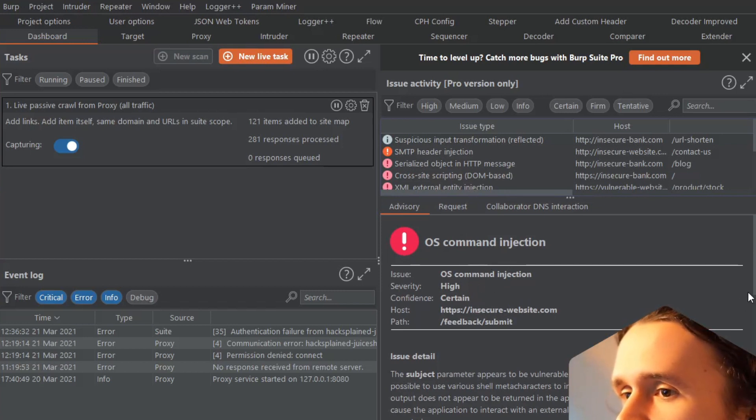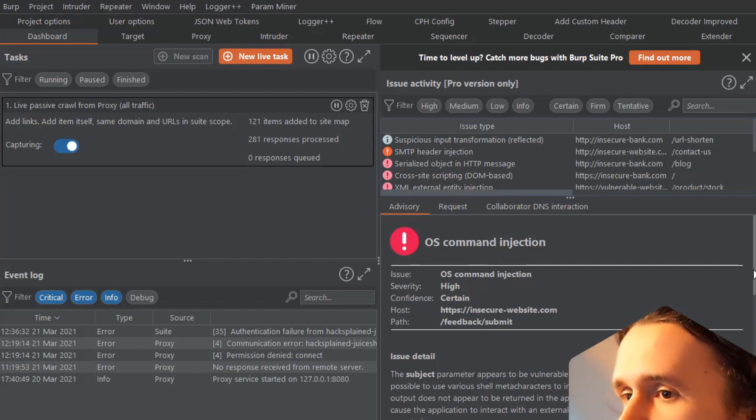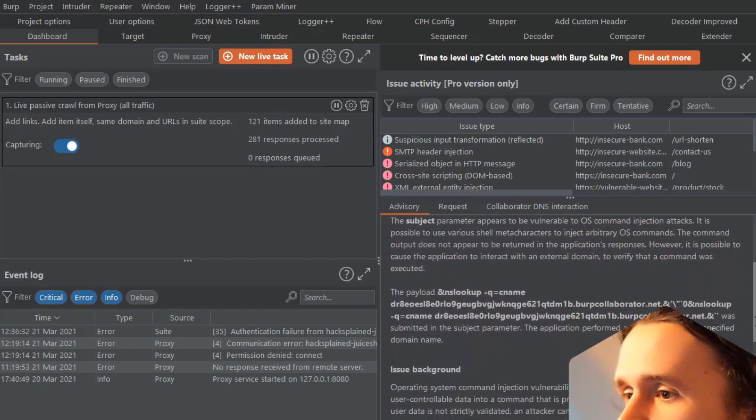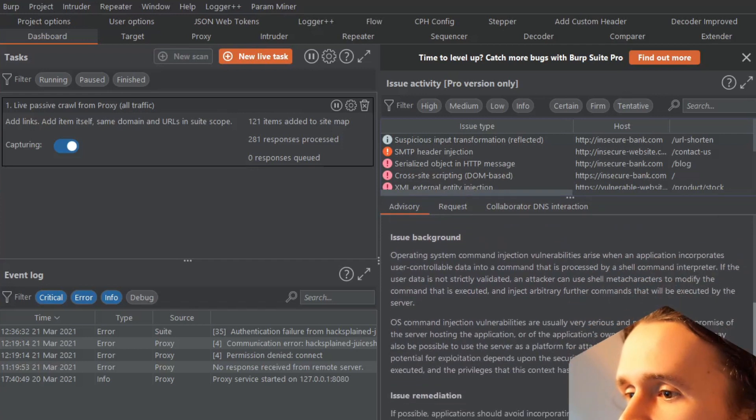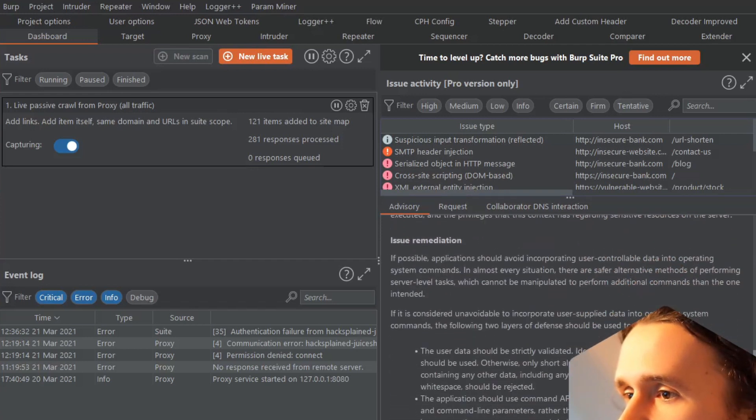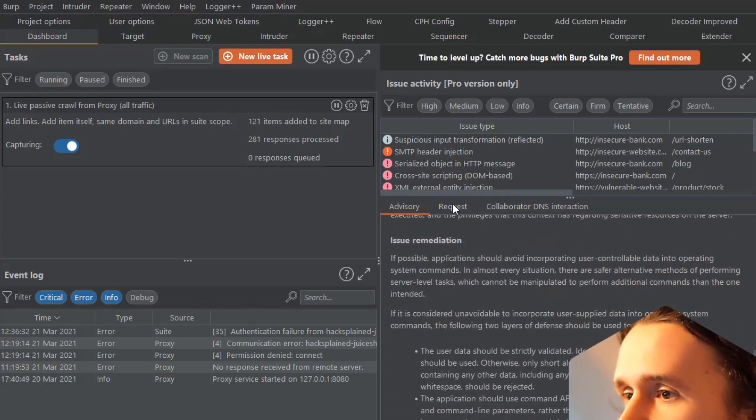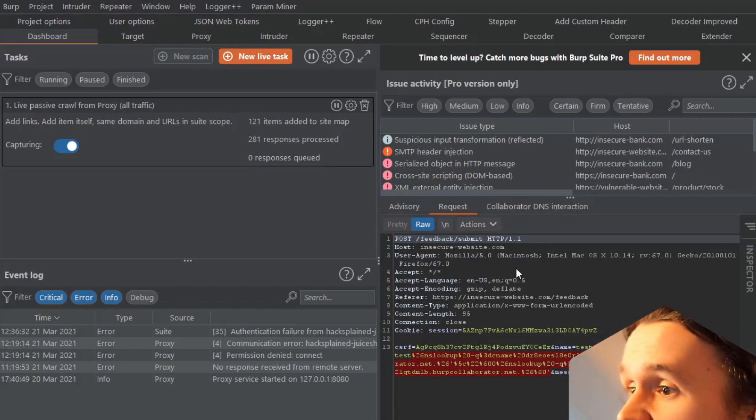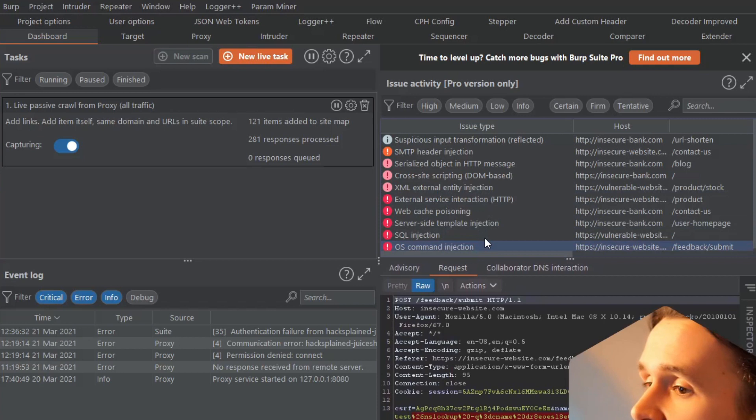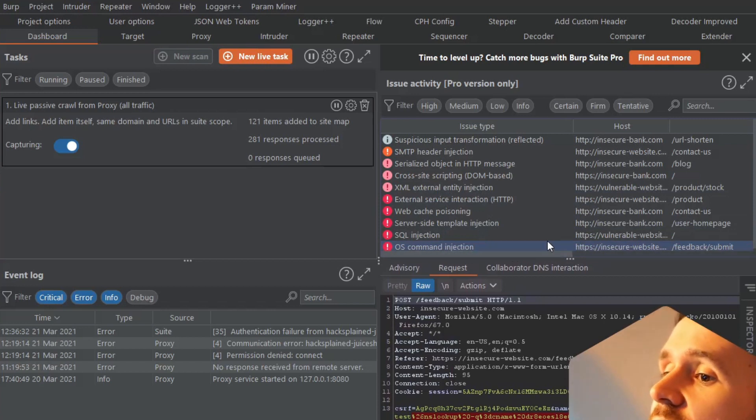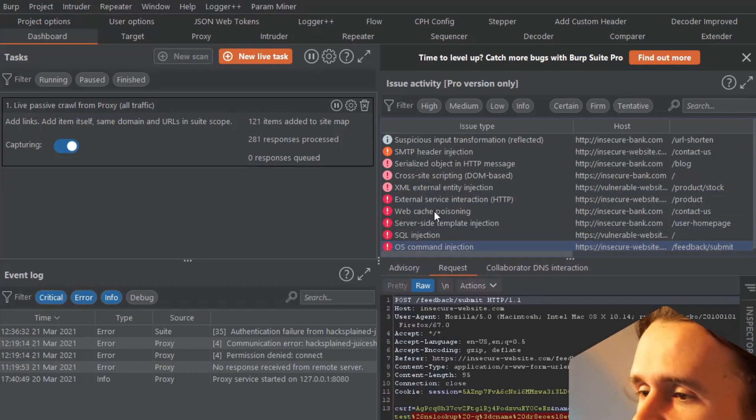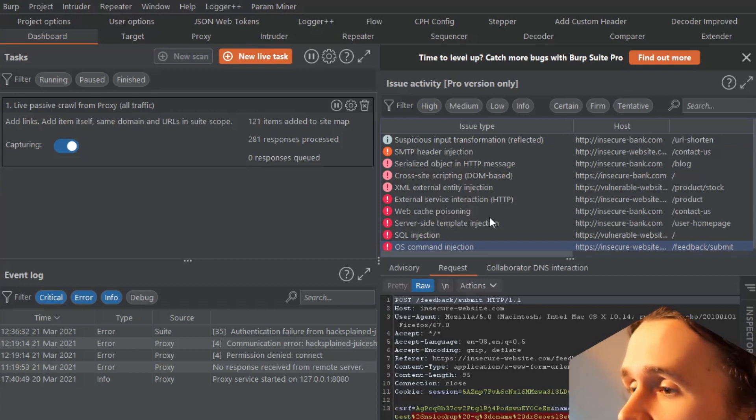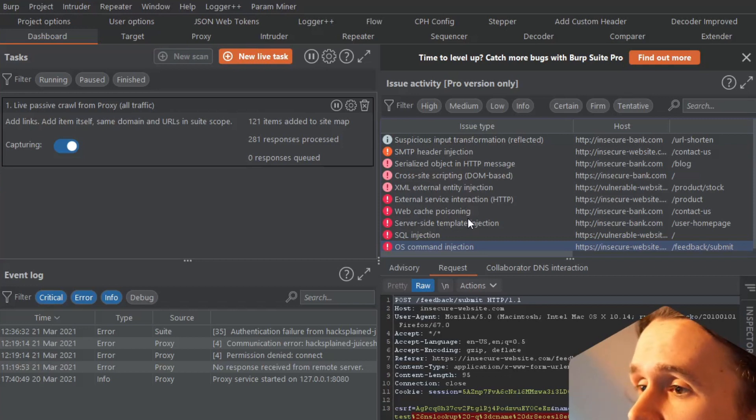We see this pretty nice overview. We got some details, some background, some remediation advice - all of that. We see the actual request, it is marked what the issue was, yada yada. That is really cool. But because it is that cool, it is not included in BurpSuite Community.